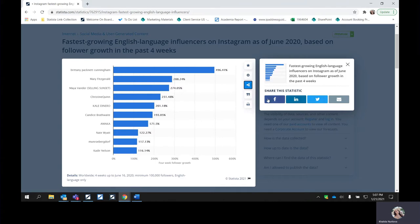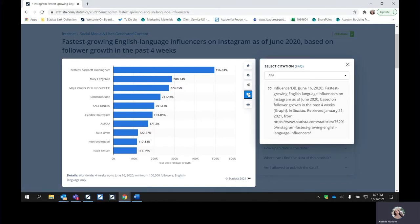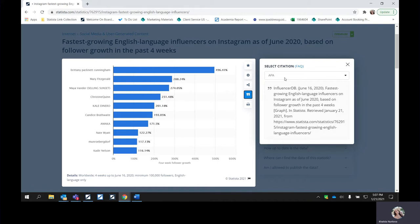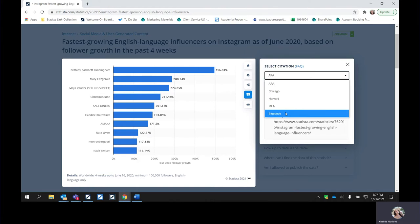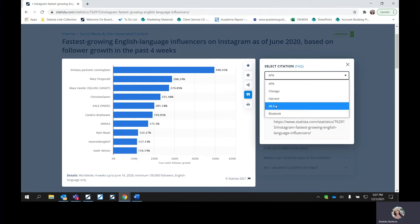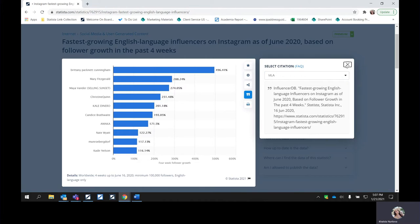You also have an option to share this information via Facebook, LinkedIn, Twitter, or send it in an email. The quotation marks are important — these are where you can select your citation. Whatever citation you're working on, we have APA, Chicago, Harvard, MLA, and Blue Book. You'll select it, it'll change, and then you can copy and paste it. And of course, you can print this information out as well.